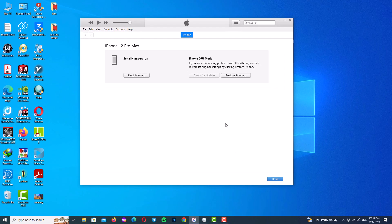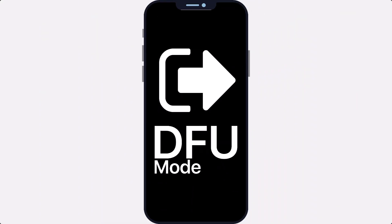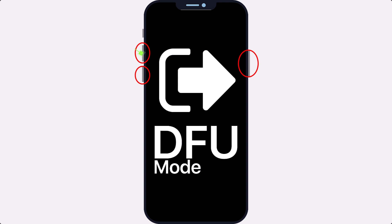As you know guys, we have three buttons on our iPhone which are volume up, volume down, and side or power button.